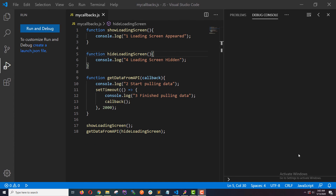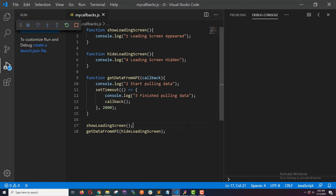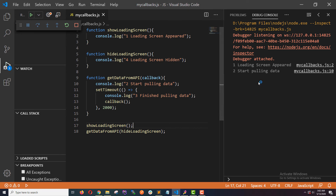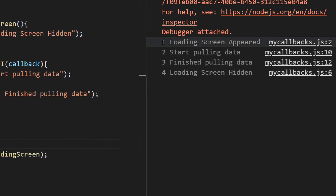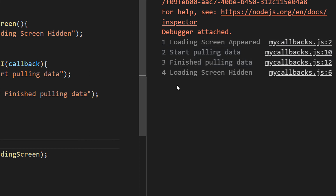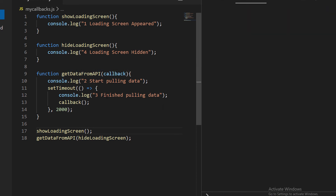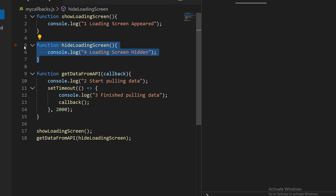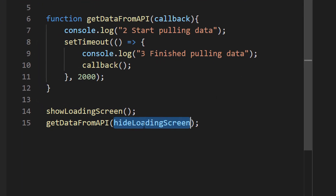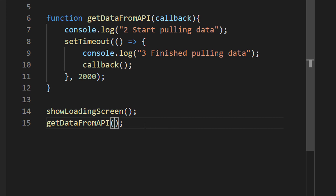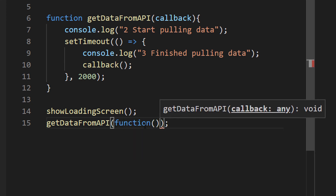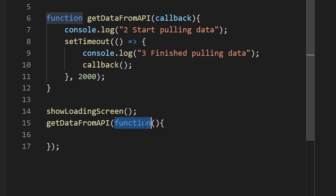Now let's test this again. Yes, now we get all four console logs in the correct order because hideLoadingScreen is called as the callback function of getDataFromAPI. You don't have to define a named function — you can pass an anonymous function or an arrow function directly to getDataFromAPI instead.